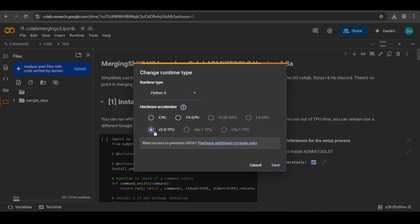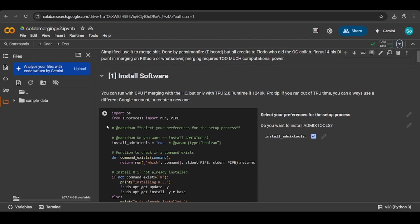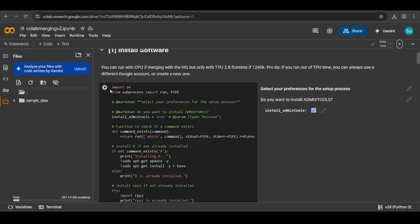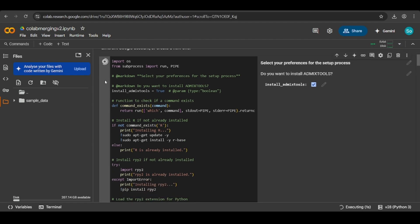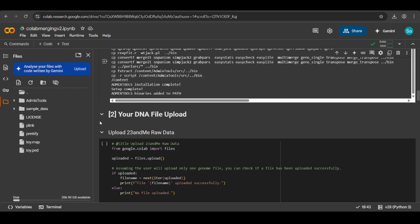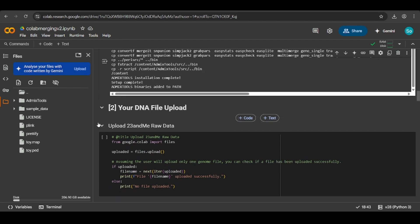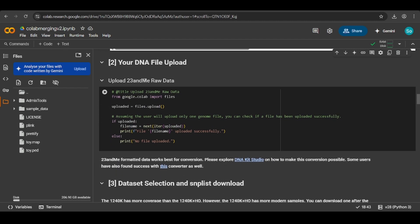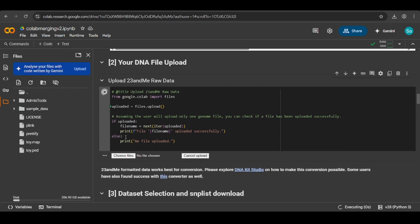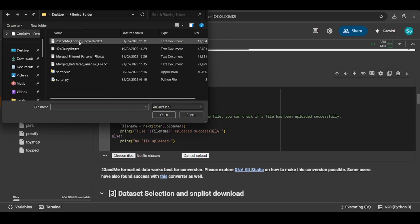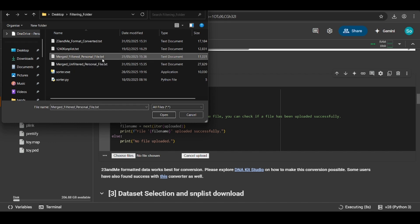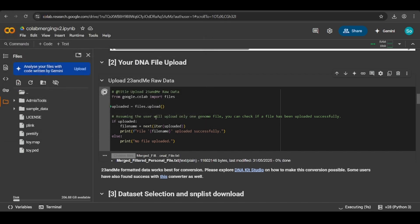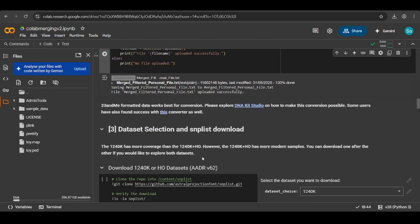You need to select TPU, hit save, and then you want to first install admixtools. Hit play. Okay, so now that's done, admixtools has been installed. Next, you want to upload your 23andMe raw data. Hit play, hit choose files, and from the filtering folder in the last tutorial, we have the merge filtered personal file. Click on it, click open, and then let it upload.